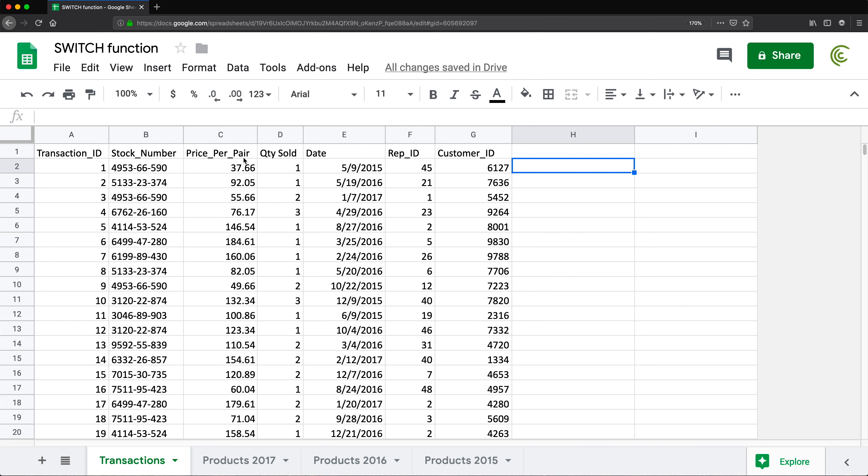In this video I'm going to cover the SWITCH function. To understand SWITCH you also have to understand IF and IFS functions. If you don't already have some understanding of those, I would suggest watching my IF function video first.